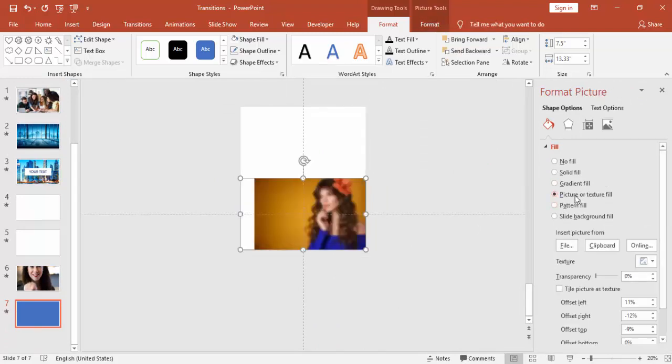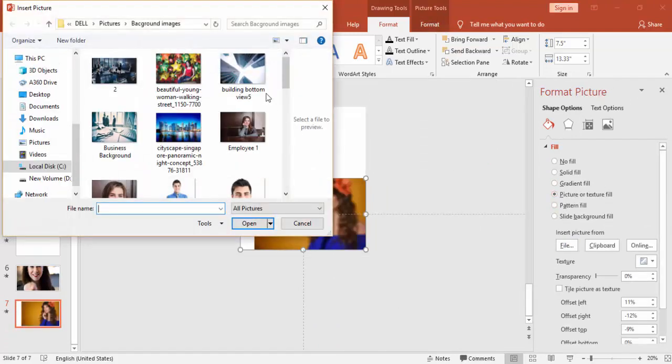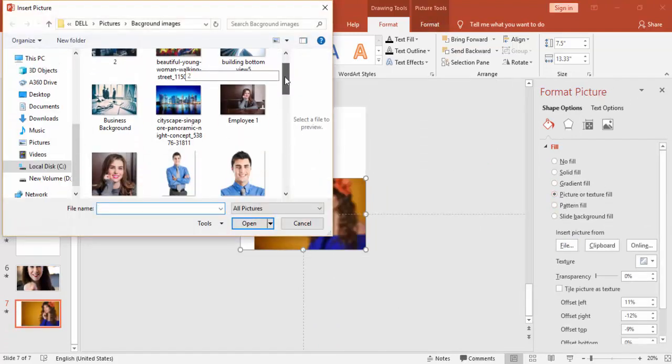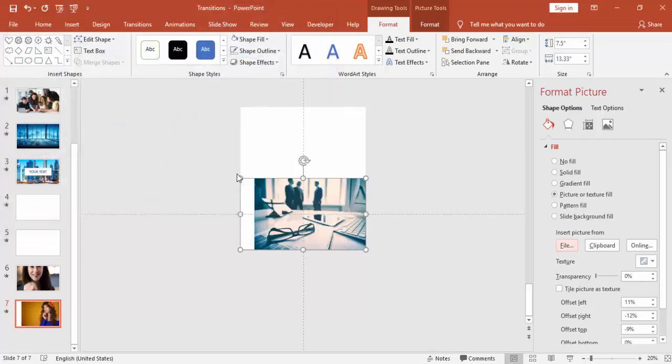Just select whatever image you want to select. For example, I'm just going to select this image.